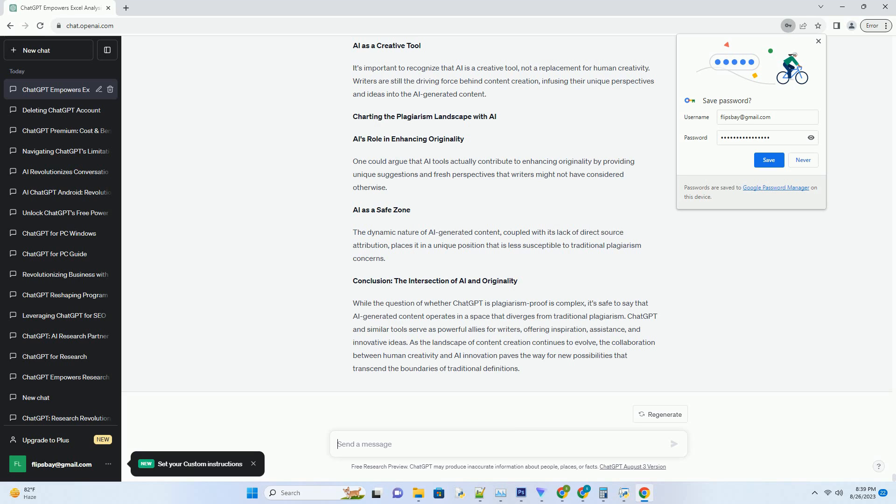AI and Attribution: Navigating the Landscape. Attribution and Transparency. When using AI-generated content, it's wise to provide attribution to the AI tool used. This is a form of transparency that acknowledges the role of AI in the content creation process.